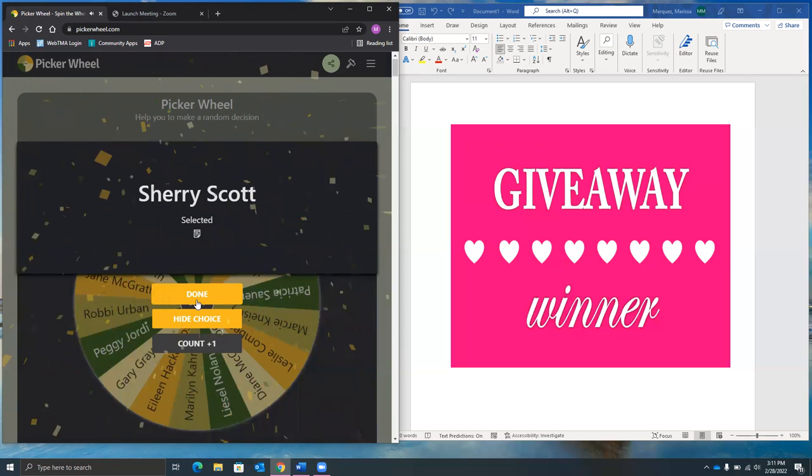All right, lucky winner number two is Miss Sherry Scott.